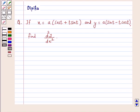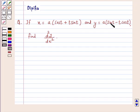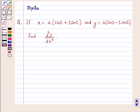Hi and welcome to the session. I am Deepika here. Let's discuss a question. If x is equal to a cos t plus t sin t and y is equal to a sin t minus t cos t, find d2y by dx square. So let's start the solution.